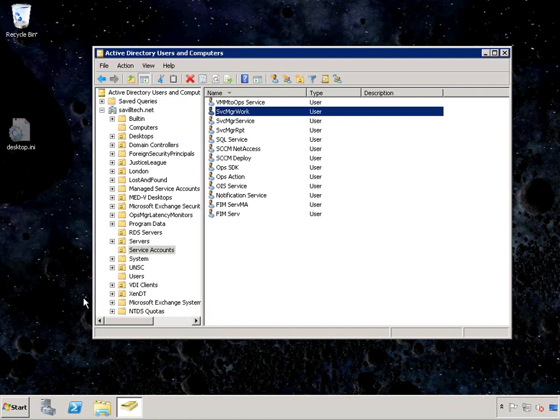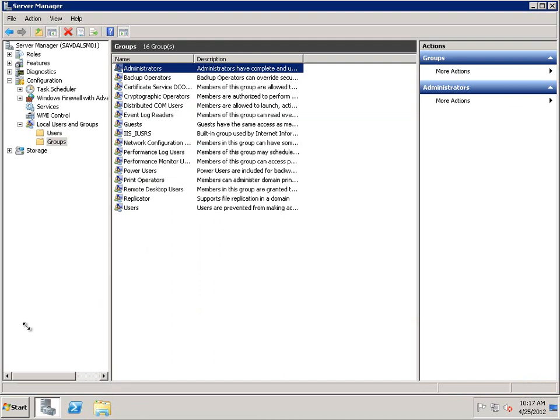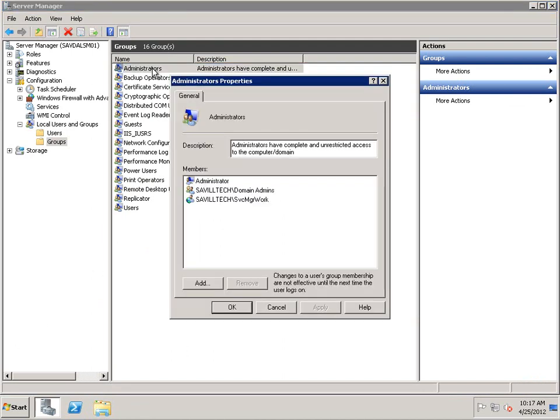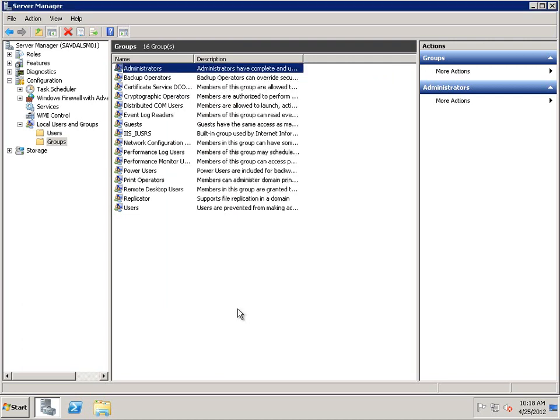So three user accounts: Workflow, Service, and Reporting. Now I need to make the Service Manager Workflow account a local administrator on the Service Manager management server. There are going to be two servers running Service Manager — one is the management server and one is the data warehouse — so we need the management server first. Make sure that account is set as local administrator.